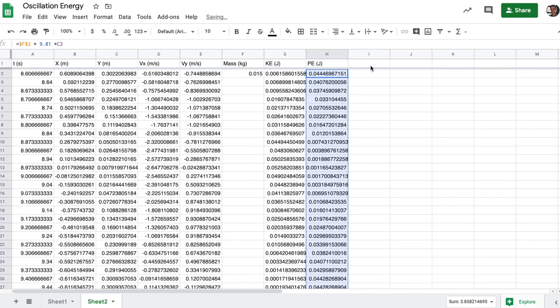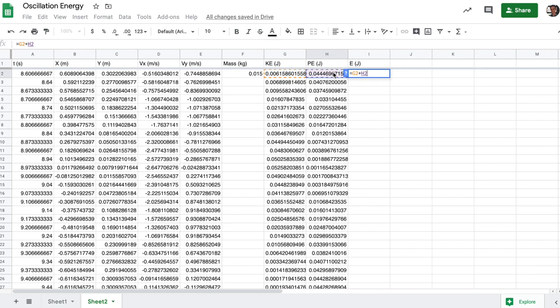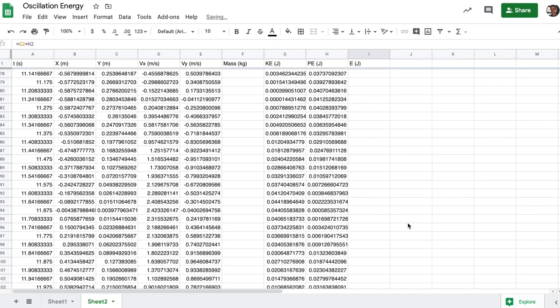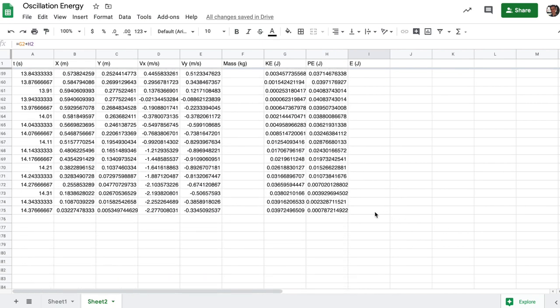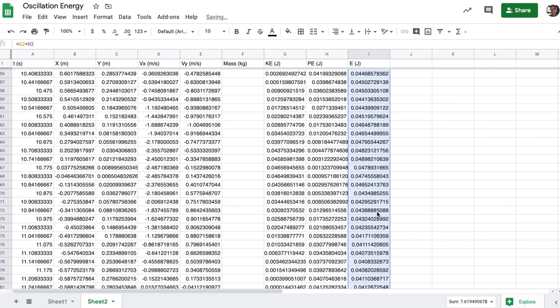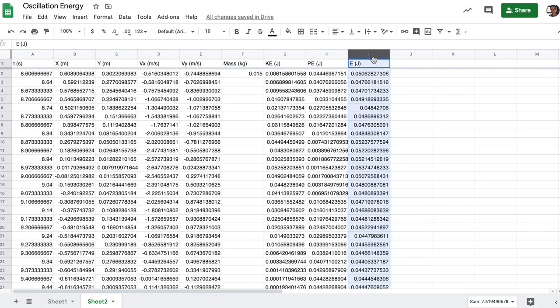Finally, I can calculate the total energy in joules just by summing these two. And if you go ahead and do that, you'll get the total energy, which I can look at as a function of time. So I could, for example,